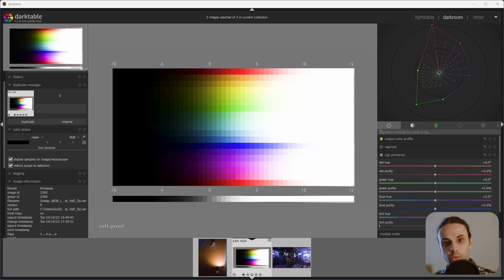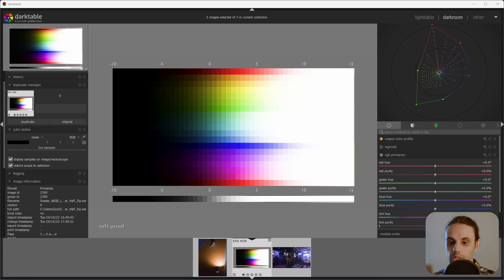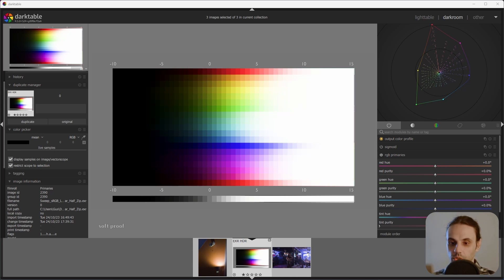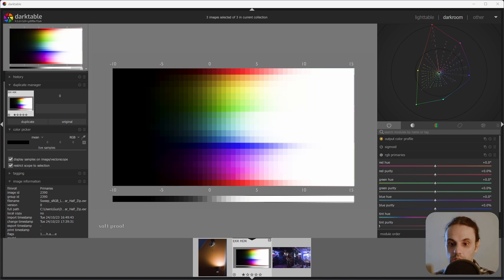When paired with something like Filmic RGB or Sigmoid, RGB Primaries is a very powerful tool that will greatly change how I develop my images in Darktable.